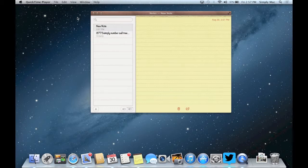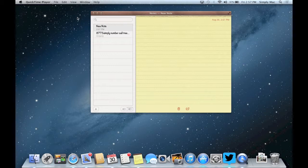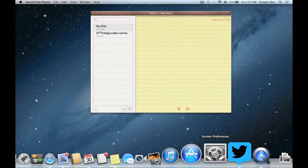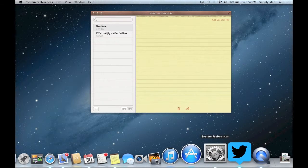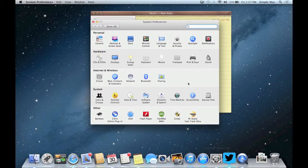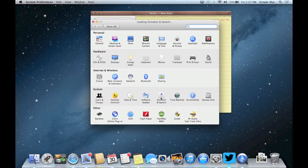So the first thing you do is it does not come enabled by default so there's one of two ways you can turn it on. You can go into system preferences under dictation and speech. Give that a click.